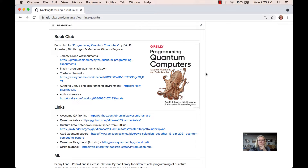In this week's Programming Quantum Computers book club meeting, we did some review of a problem ending chapter 2. We start with problem 2-4 and then continue on in chapter 3.